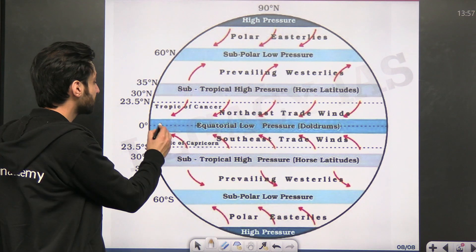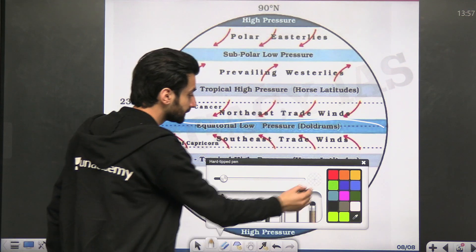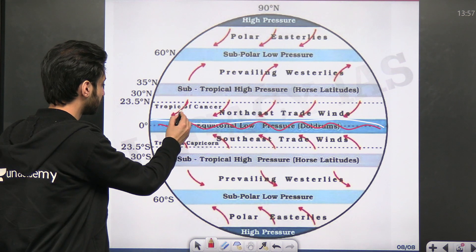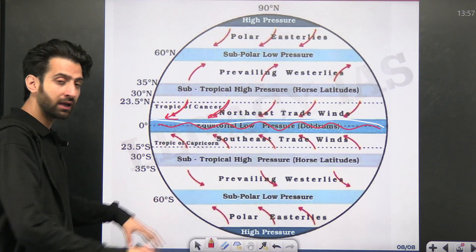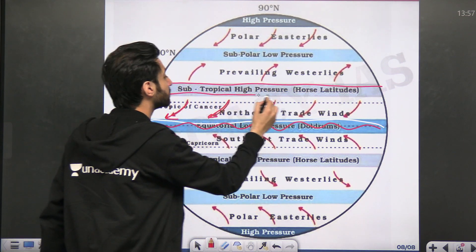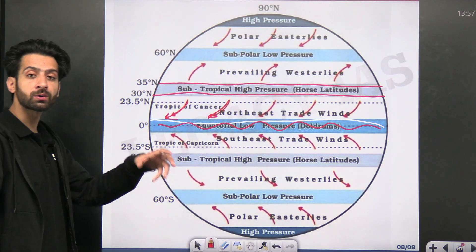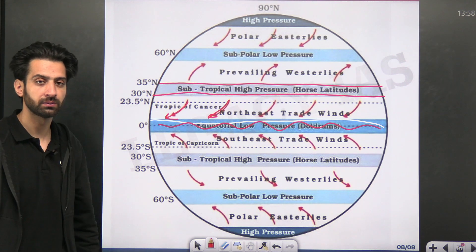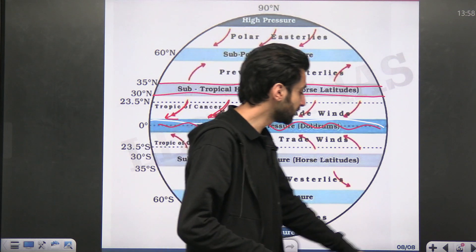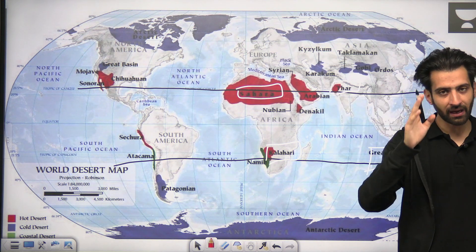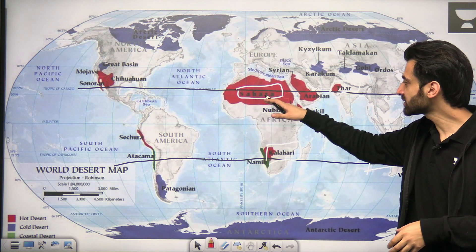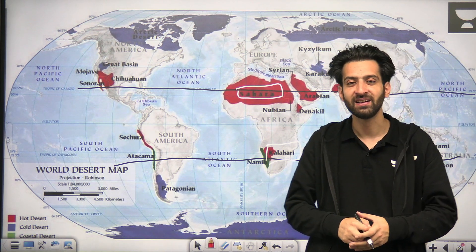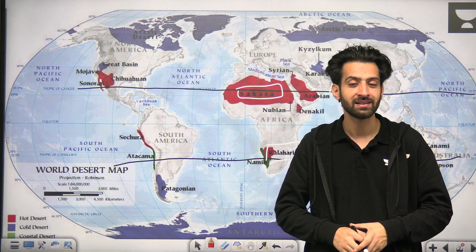Looking at this diagram, the zero-degree equatorial region is where you will see the ascending of air. The arrows show the movement of trade winds. The 30-degree region is the subtropical high pressure or horse latitude. Whenever there is high pressure, there are most likely to be dry conditions — this is the reason for the formation of deserts at 30-degree latitude. I hope you understood how the deserts are formed and why they are located along the 30-degree line, because of the high pressure formed by the ascending and descending of the air. See you in the next class.